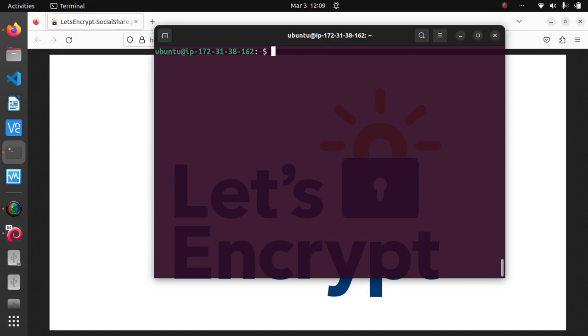Okay, let's start with Let's Encrypt. The first thing you need to do is install certbot, which is a tool that Let's Encrypt provides to help you install SSL certificates on your website. I'm currently logged in to my AWS EC2 t2 micro account via SSH, and to install certbot I'll just type sudo apt install certbot.